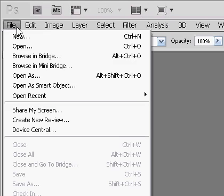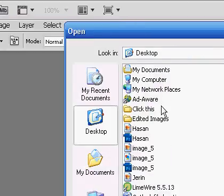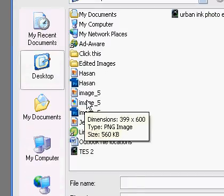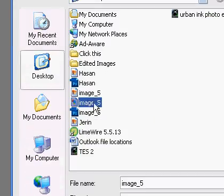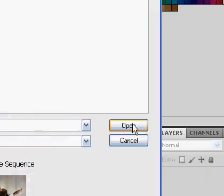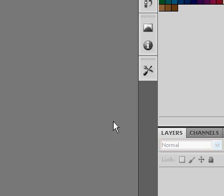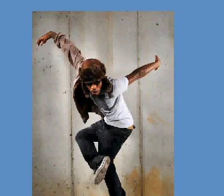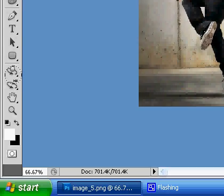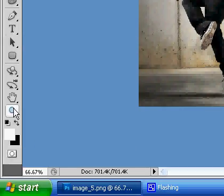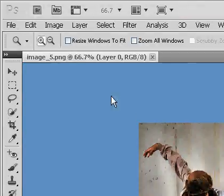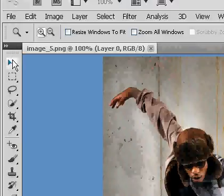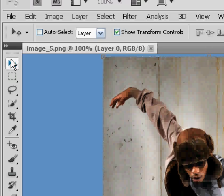We'll open up Photoshop, click file, open, find your image. It's called image 5, open it. And then it's pretty small so I click magnifying glass and make the image a bit larger.